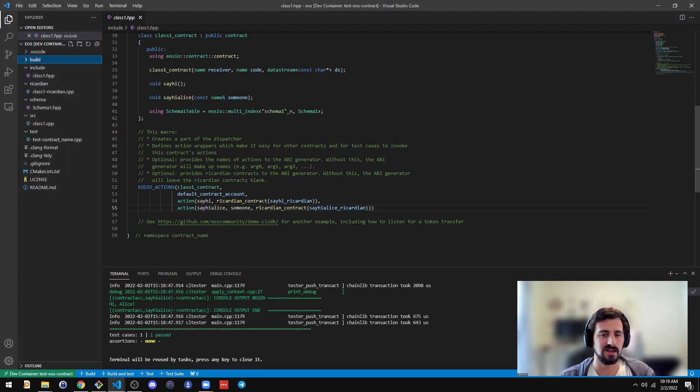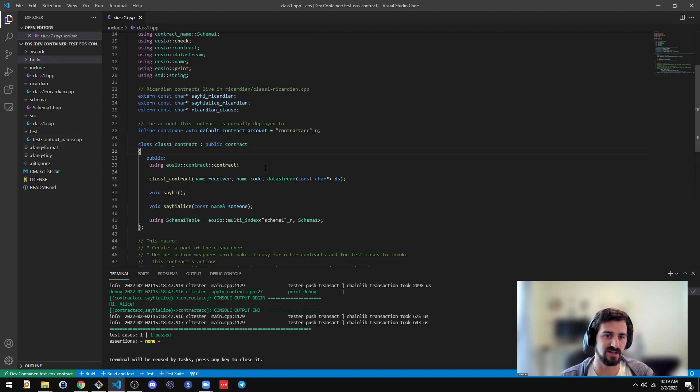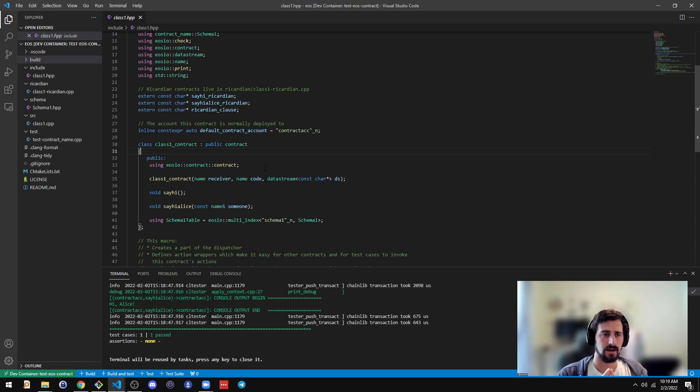There's a lot to explore here. So this has automatic formatting using Clang format. It has IntelliSense with Clang Tidy. It uses full C++ 20.